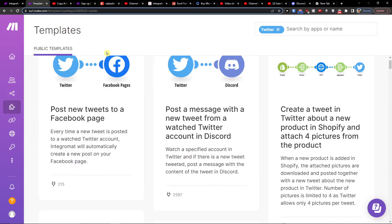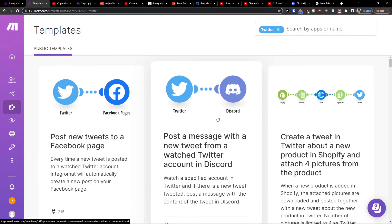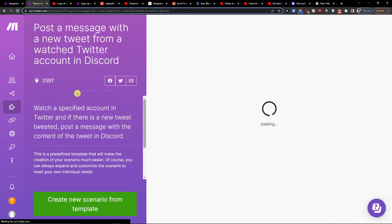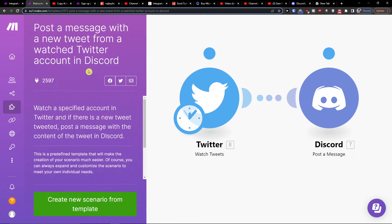So when you log in here and log into your organization under the scenario you're going to find templates and you're going to find it here watch a specified account in Twitter and if there is a new tweet tweeted post a message with the content of the tweet in Discord.